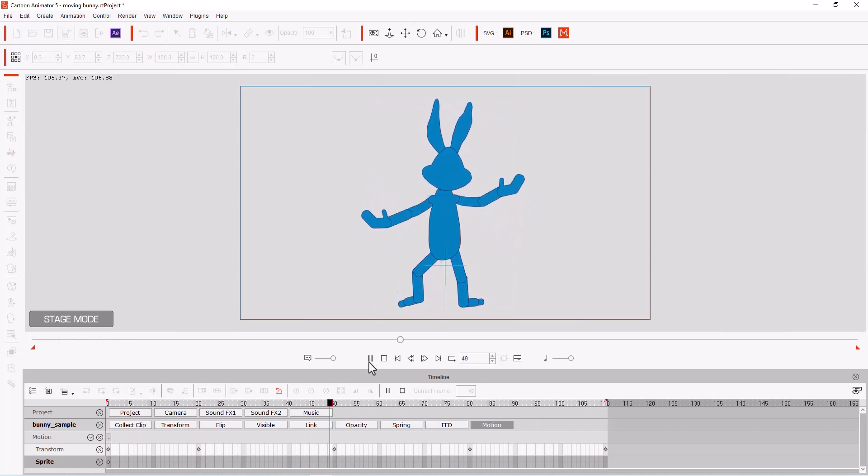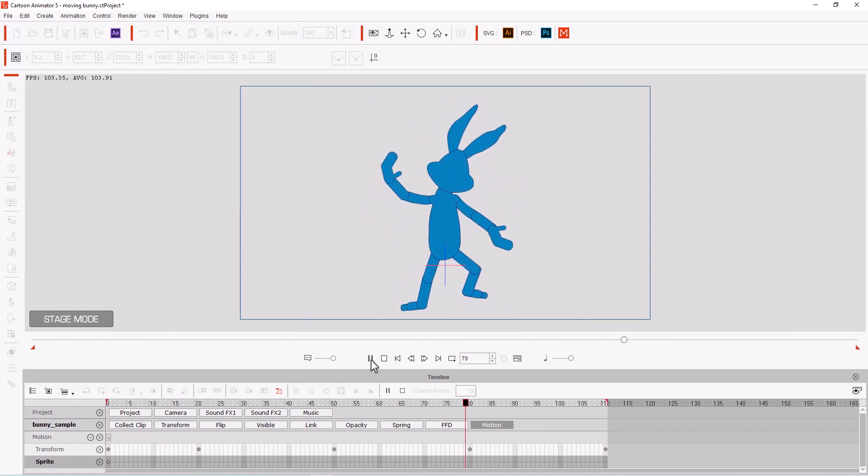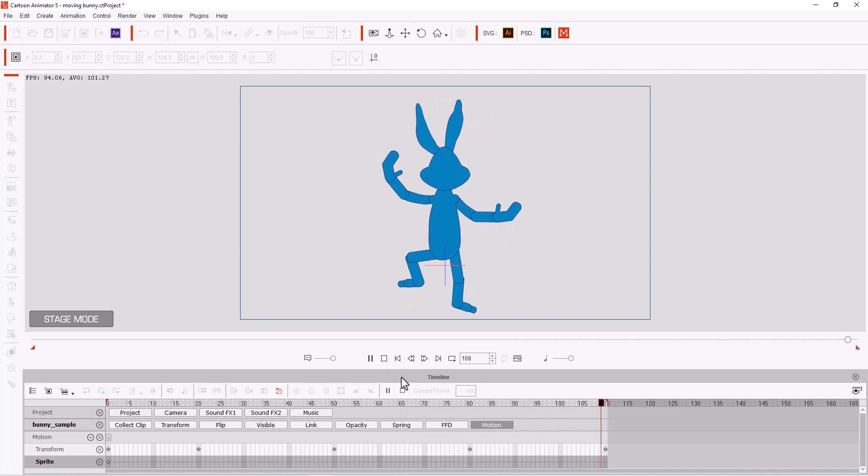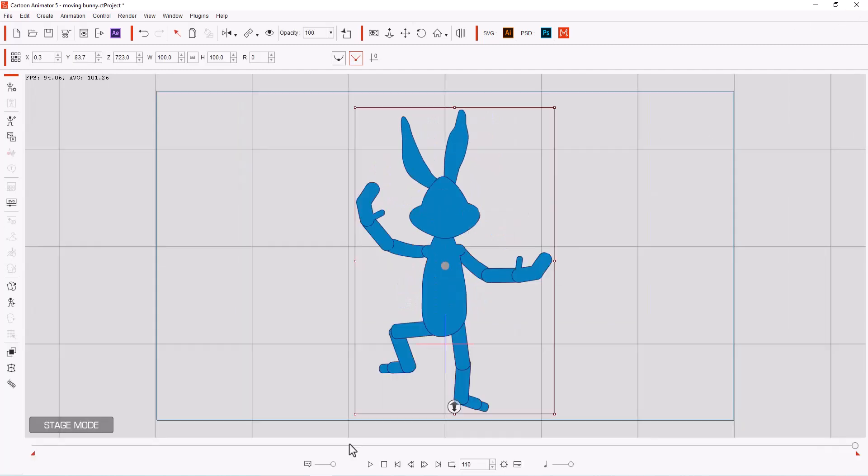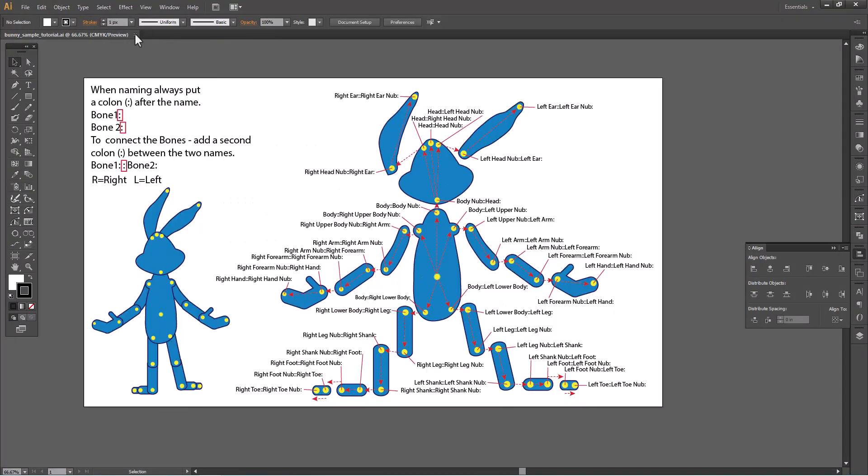And so now let's get into how we got this together. So we're going to go back to Illustrator, close this file, and we're going to go to how you set it up. Here's our bunny.